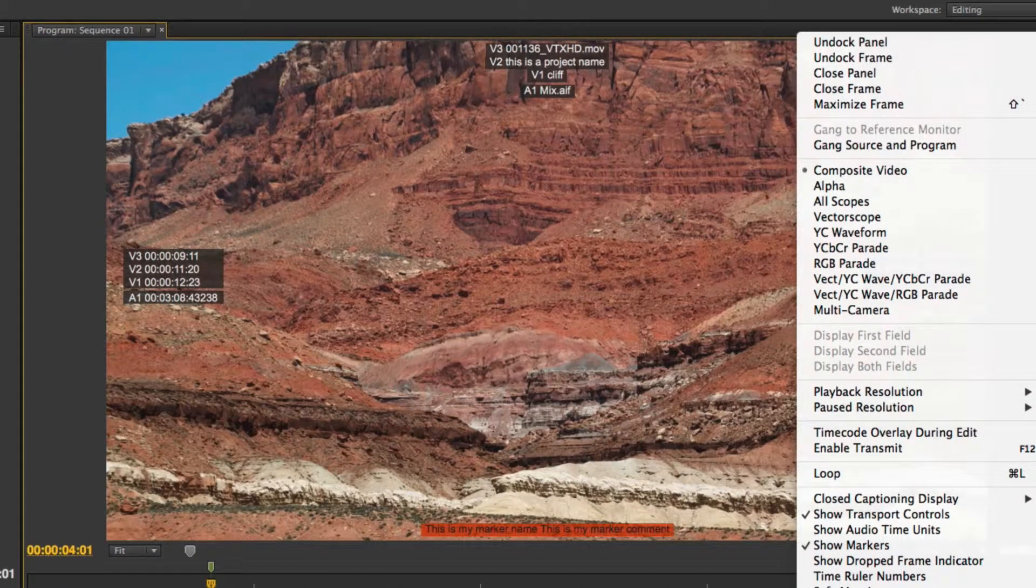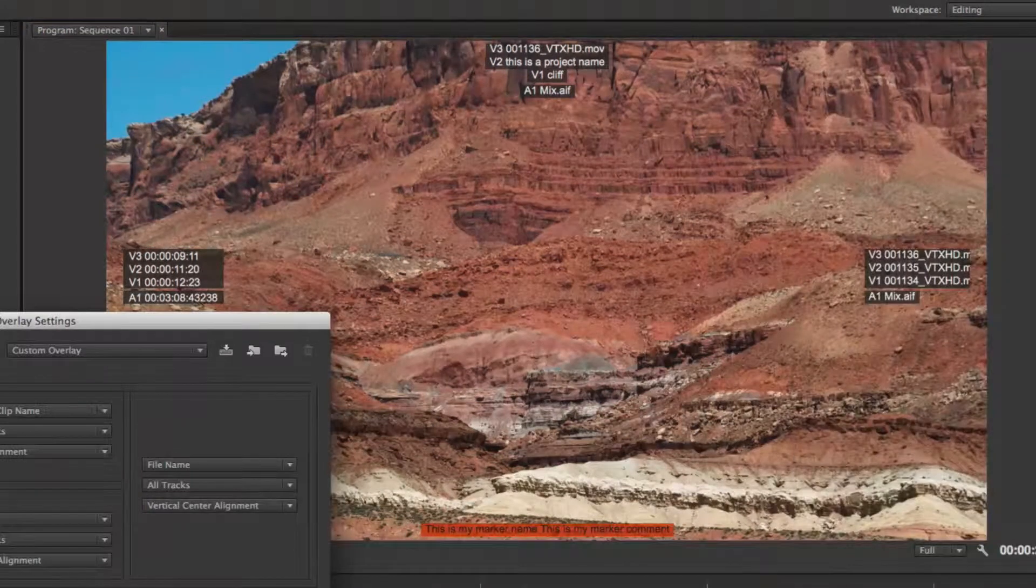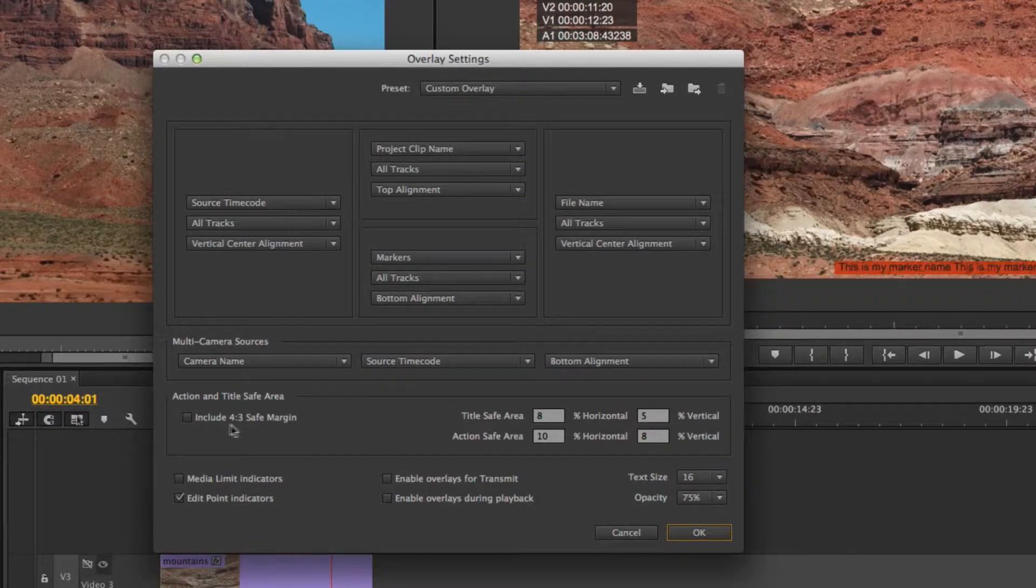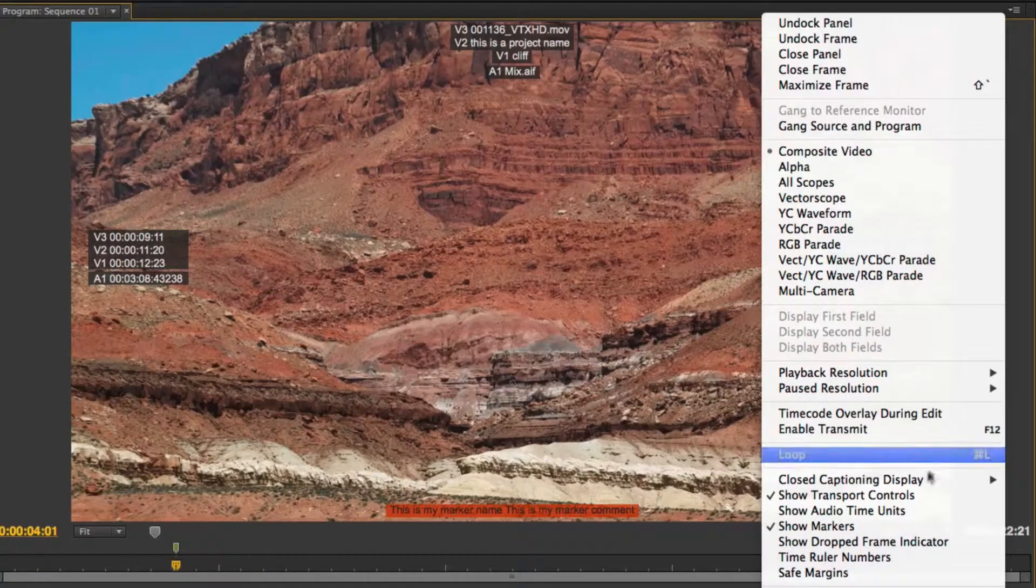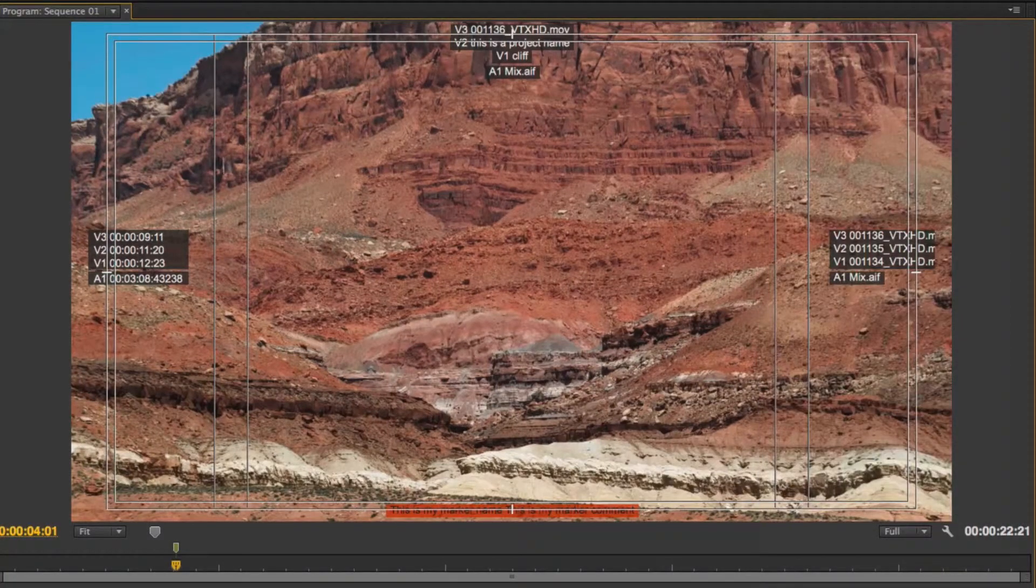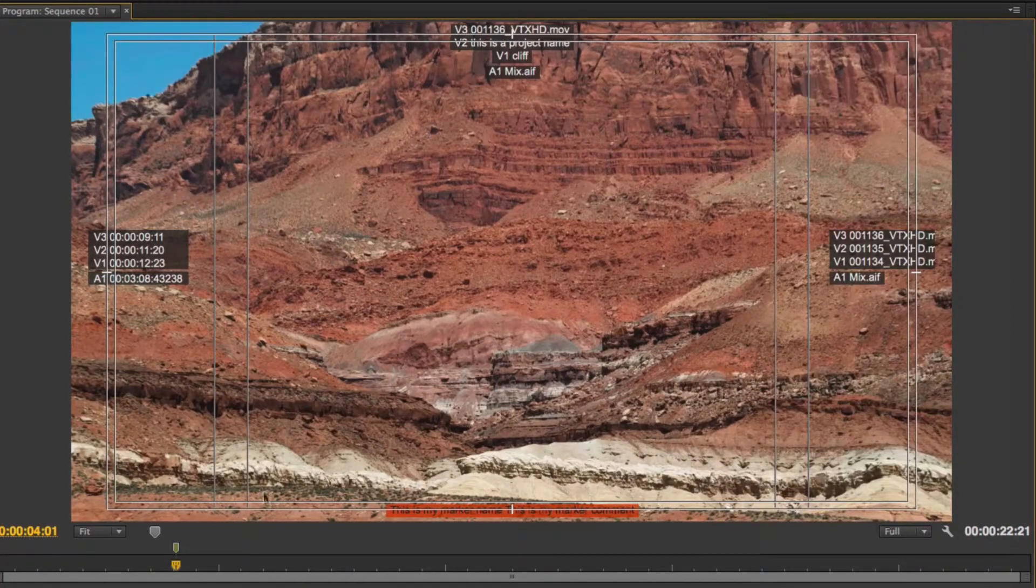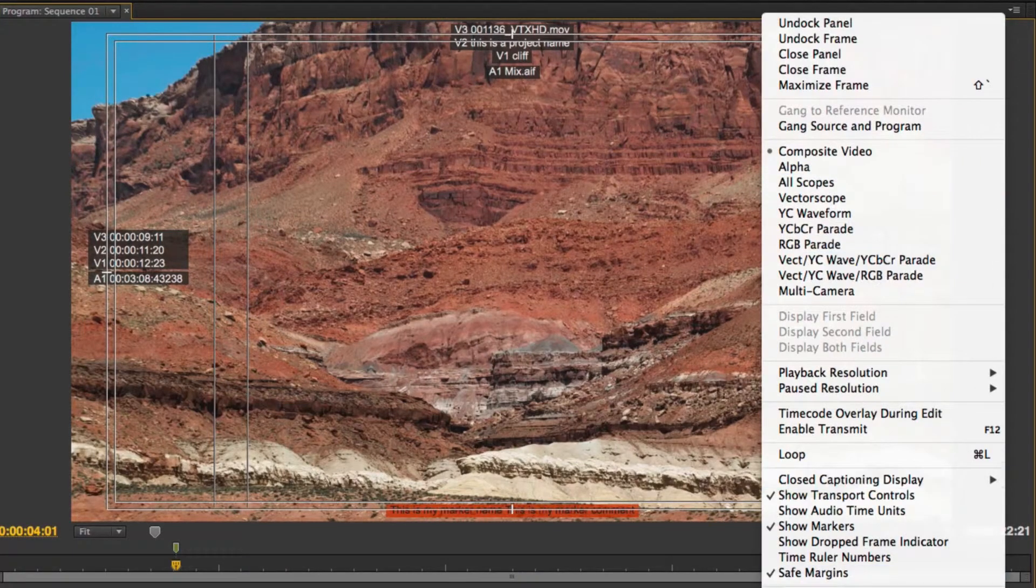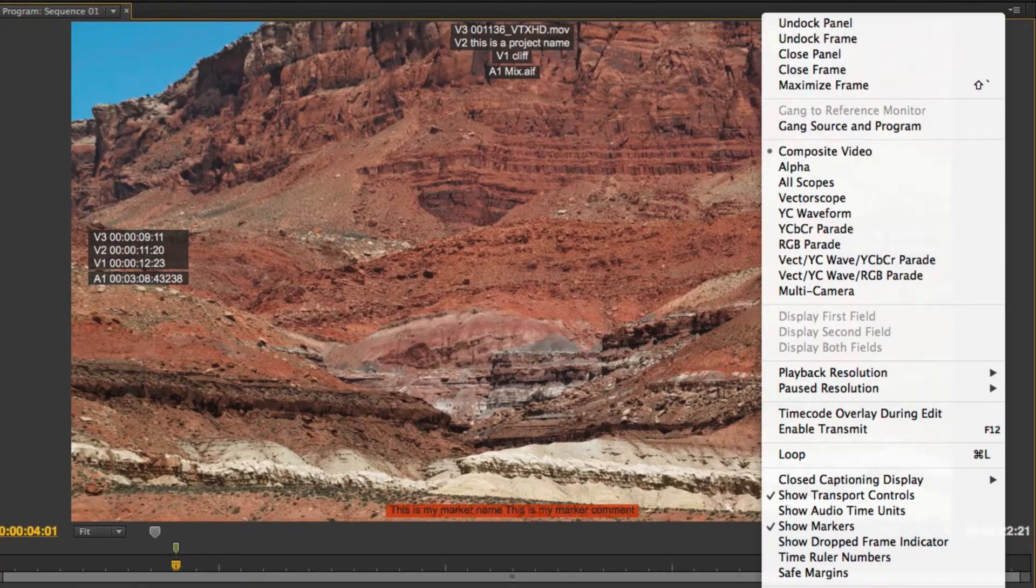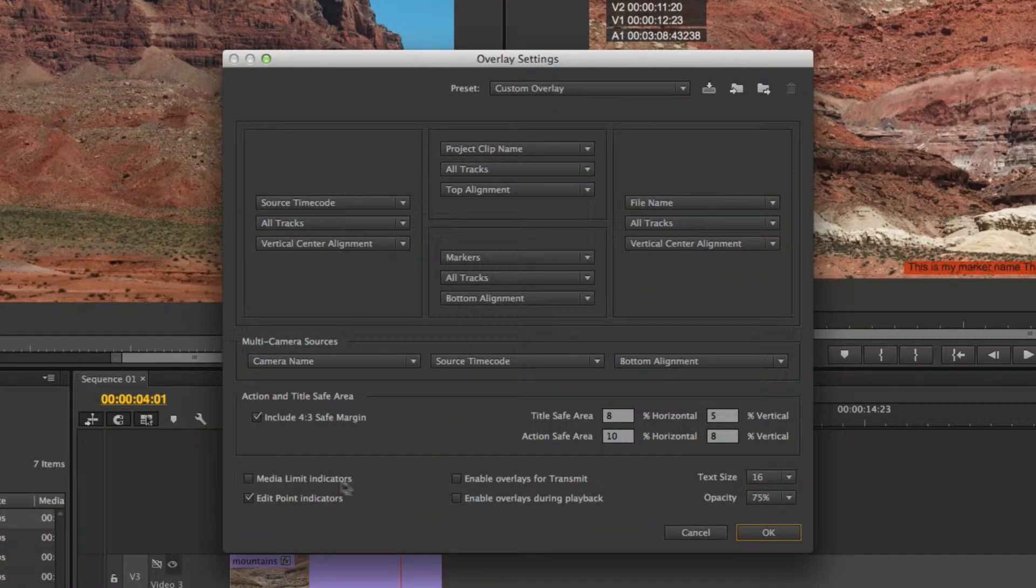Coming back over here to my regular sequence, let me show you some of the other settings. If I go on over to overlay settings again, you'll notice I can choose whether I want to include 4:3 safe margins. So if I hit okay and then I turn on my safe markers, you'll notice now I have center cut or 4:3 safety margins. I tend to like to leave those on. Shut them off for now.